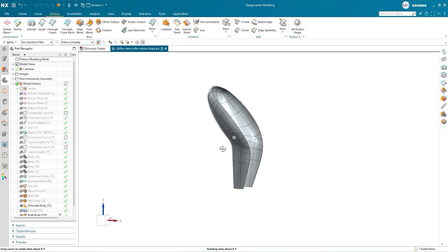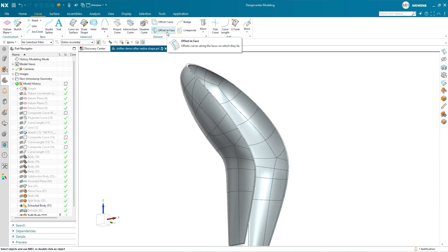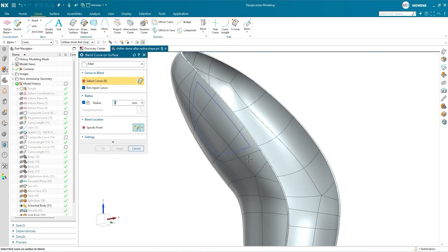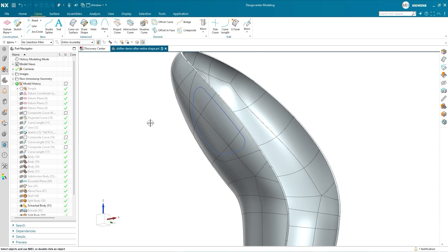The Blend Curve on Surface command builds upon previous enhancements to the curve on surface command, so you can add extra detail to curve-based modeling workflows more efficiently. Previously, creating a blend in the middle of a surface would require you to first sketch a curve on a separate plane. With Blend Curve on Surface, you can now apply fillets or chamfers directly to curves on the surface itself — a quicker and more intuitive way to fine-tune your geometry.